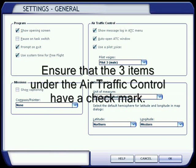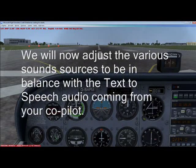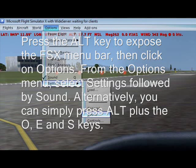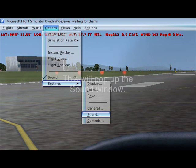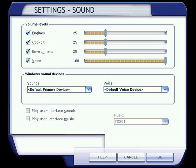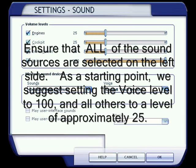Ensure that the three items under Air Traffic Control have a check mark. We will now adjust the various sound sources to be in balance with the text-to-speech audio coming from your co-pilot. Press the ALT key to expose the FSx menu bar, then click on Options. From the Options menu, select Settings followed by Sound. Alternatively, you can simply press ALT plus the O, E, and S keys. This will pop up the Sound window. Ensure that all of the sound sources are selected on the left side. As a starting point, we suggest setting the voice level to 100 and all others to a level of approximately 25.